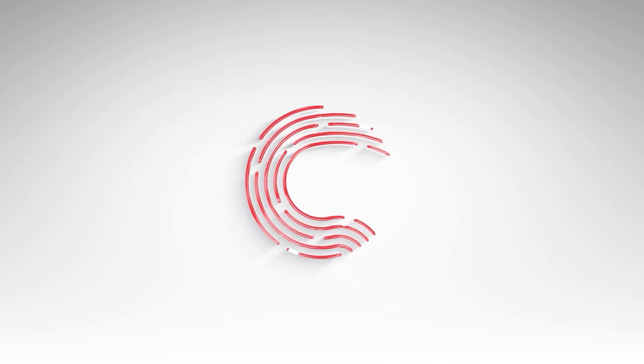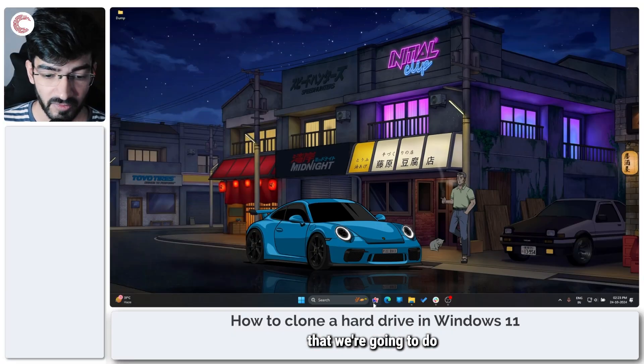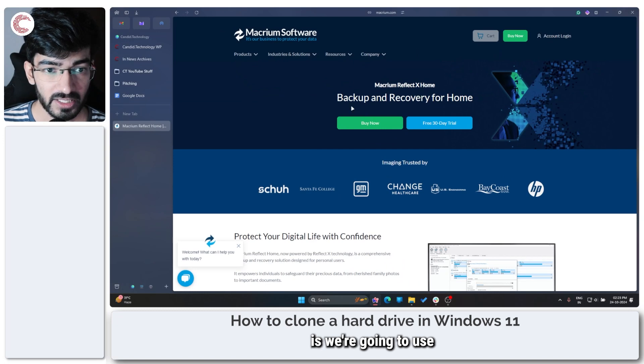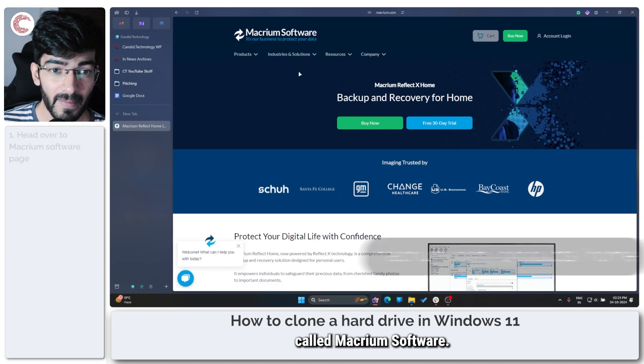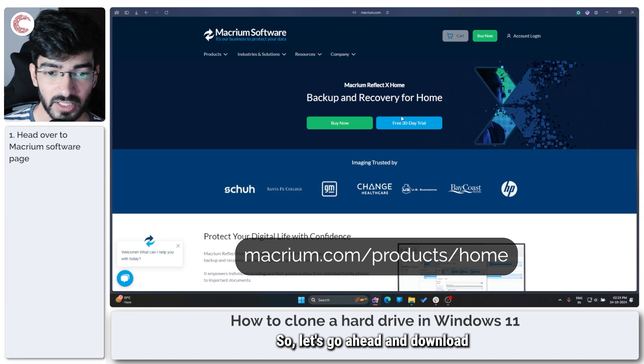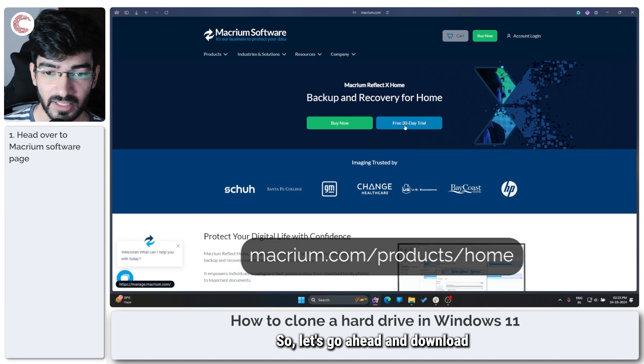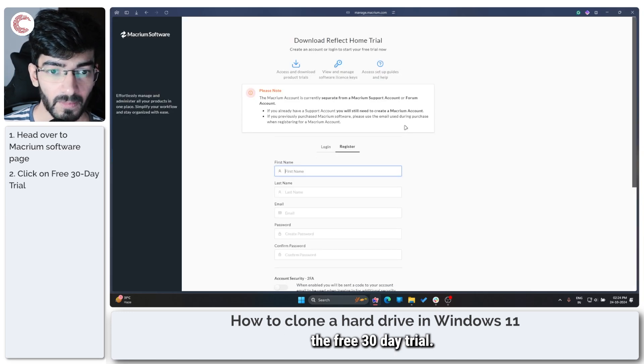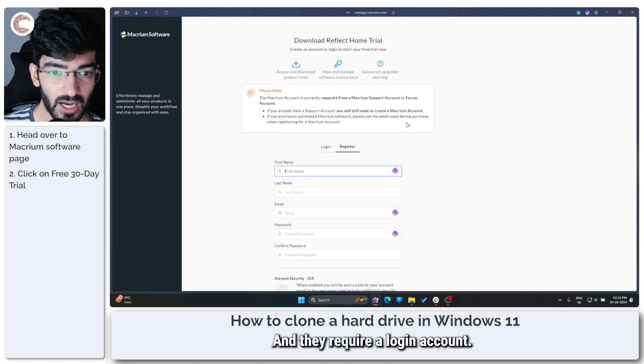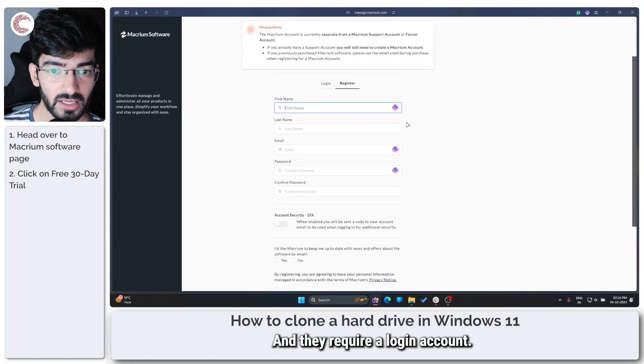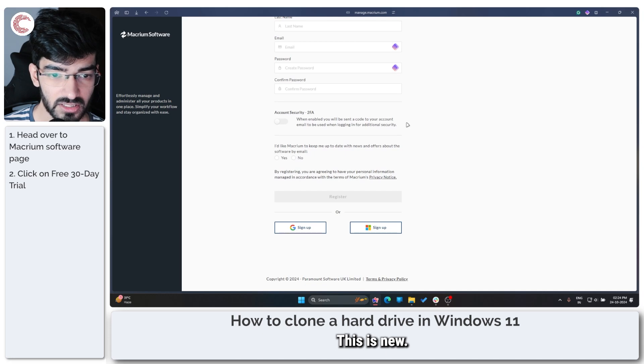The first thing that we're going to do is use a third-party software called Macrium. So let's go ahead and download the free 30-day trial, and they require a login account, this is new.